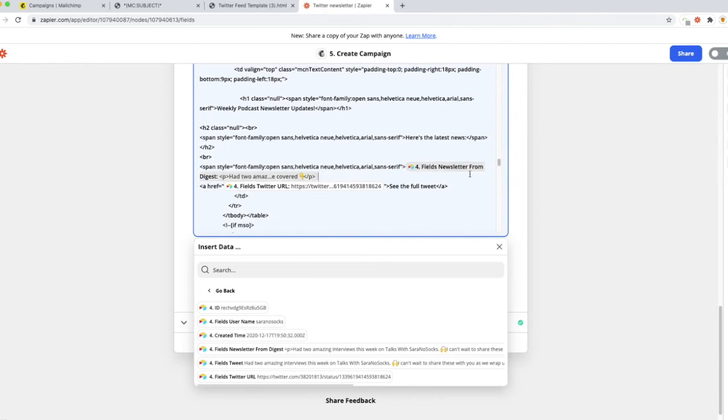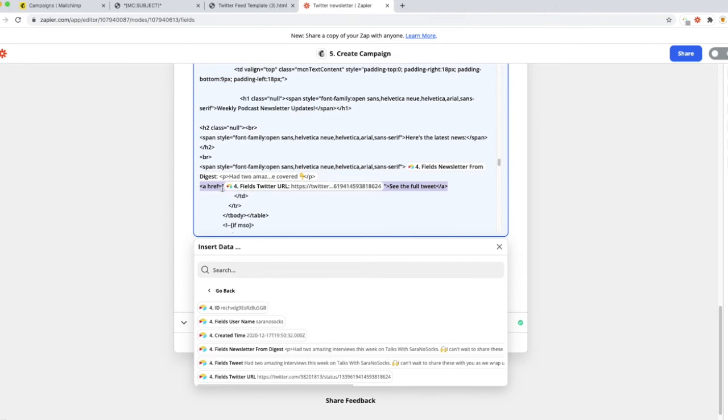So go ahead and delete out everything. Make sure that this code matches exactly. So it's written exactly with the A space href equals, and then be sure to include the quotation marks around your Twitter URL. Now, of course, if you're not using the Twitter URL, you could omit this step altogether.